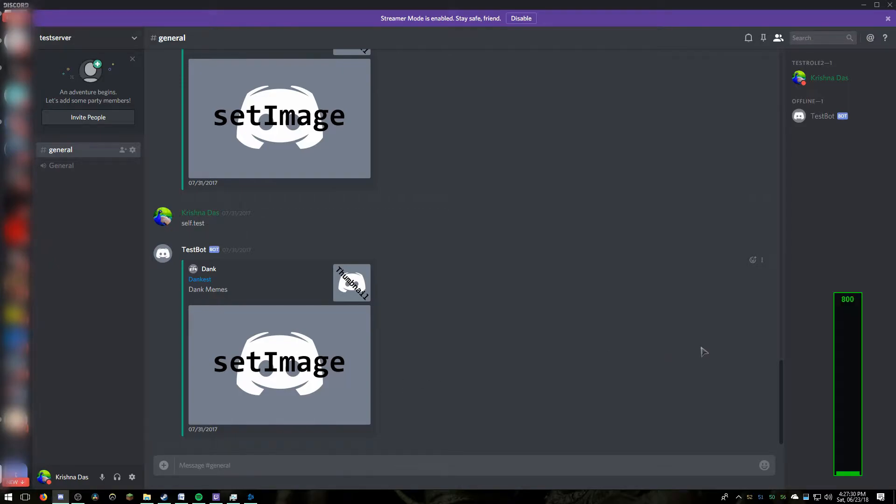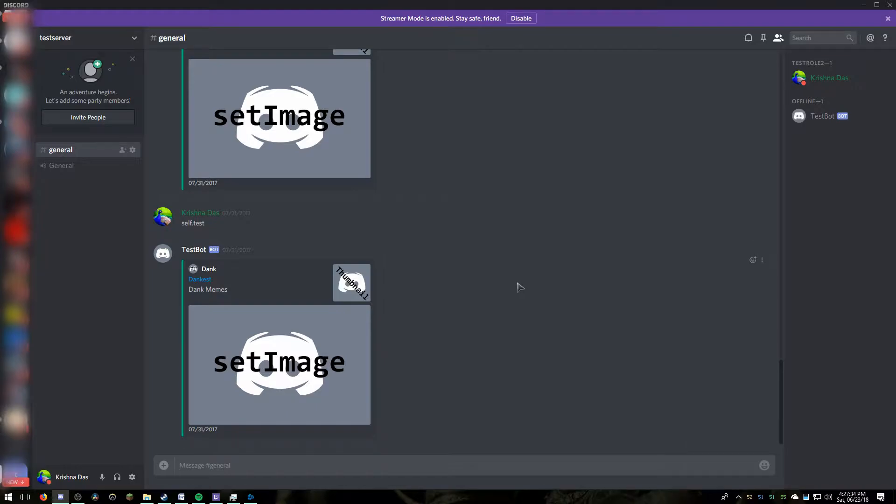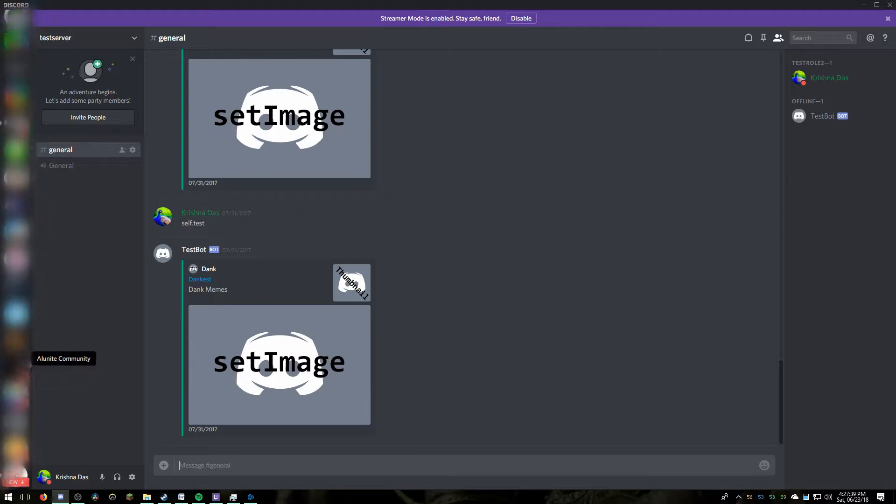What's up guys, welcome back. Today I'm going to show you how to use the Discord games tab. This is a brand new feature, so to access it you have to